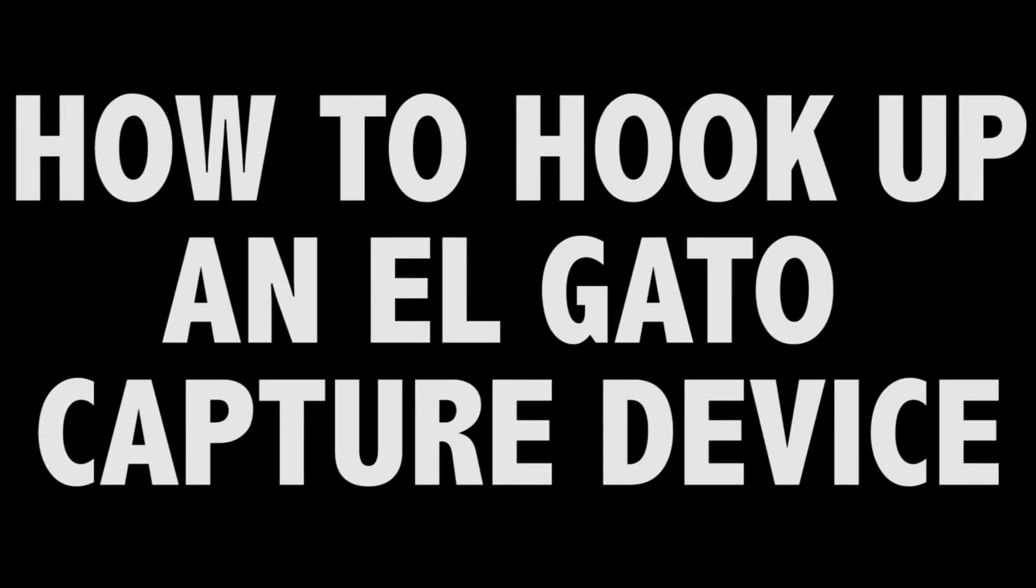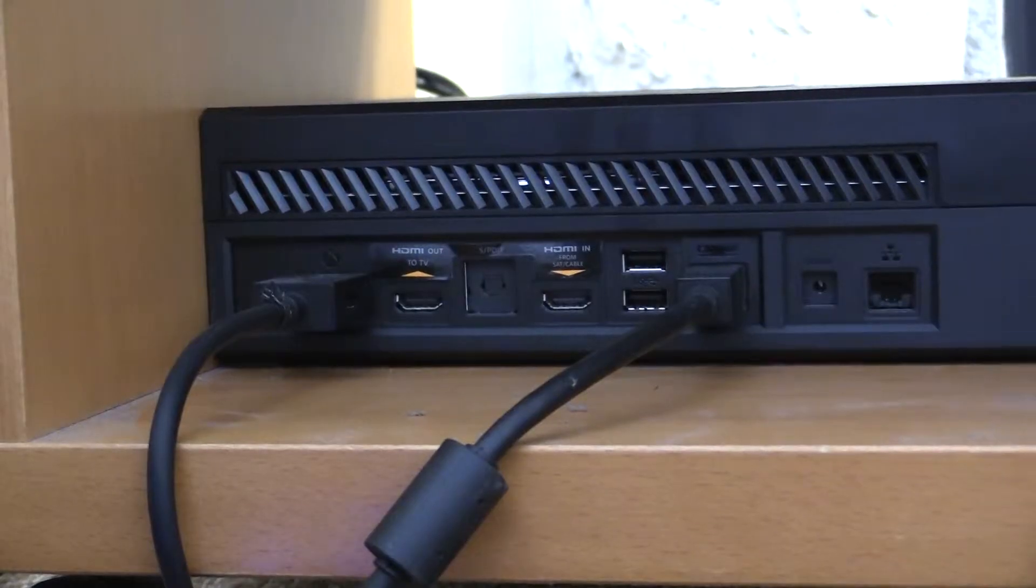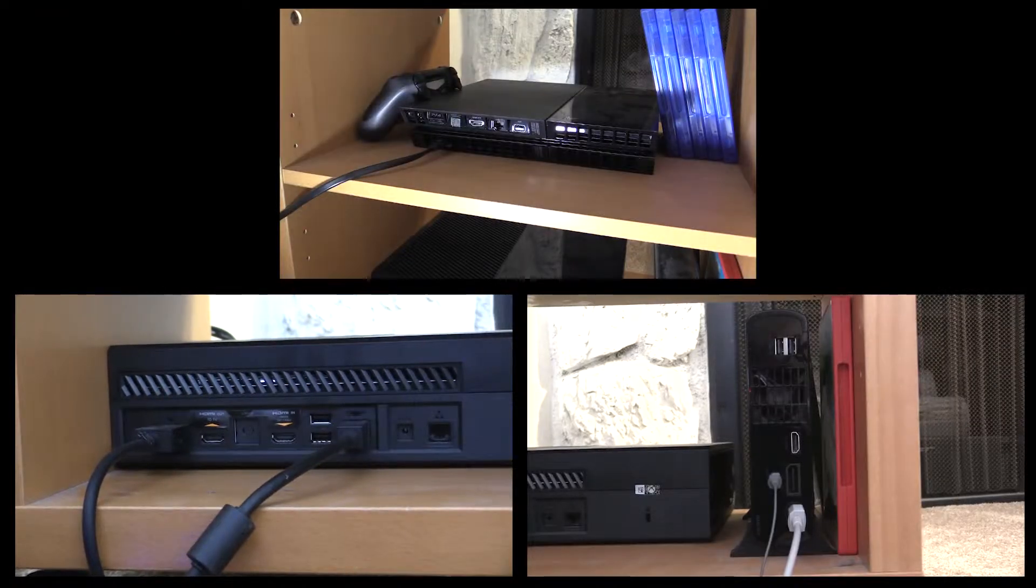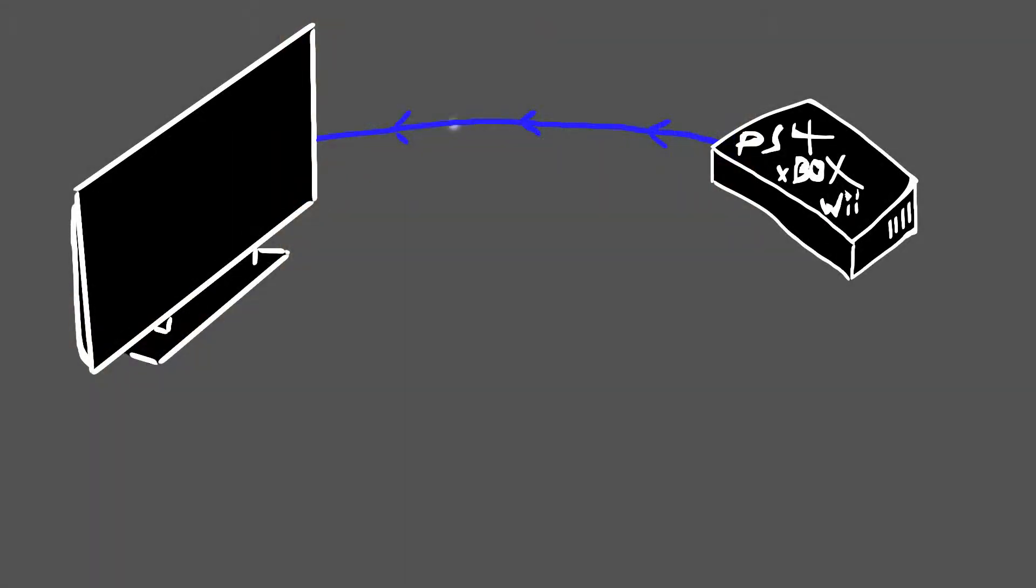How to hook up an Elgato capture device. It's the same process for Xbox One, Wii U, and PS4. Here's what happens.